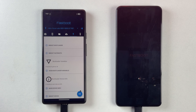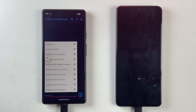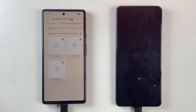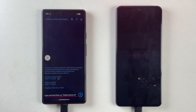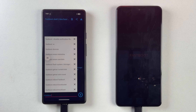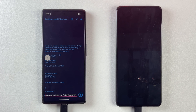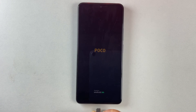Now it's time to flash the vbmeta file with verification disabled. This step makes sure your phone won't run into verification errors when booting the custom ROM. Once vbmeta is flashed, go ahead and reboot your device with 'fastboot reboot'. Your phone will now restart and the first boot may take a little longer than usual — that's completely normal.